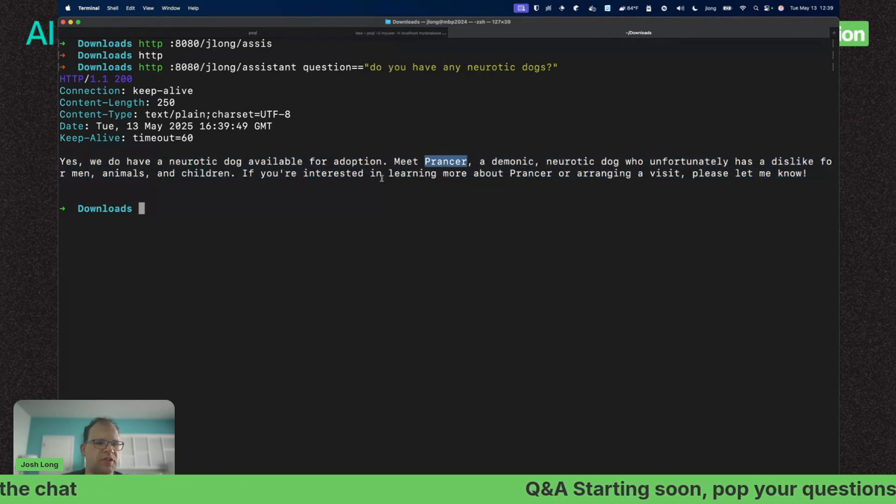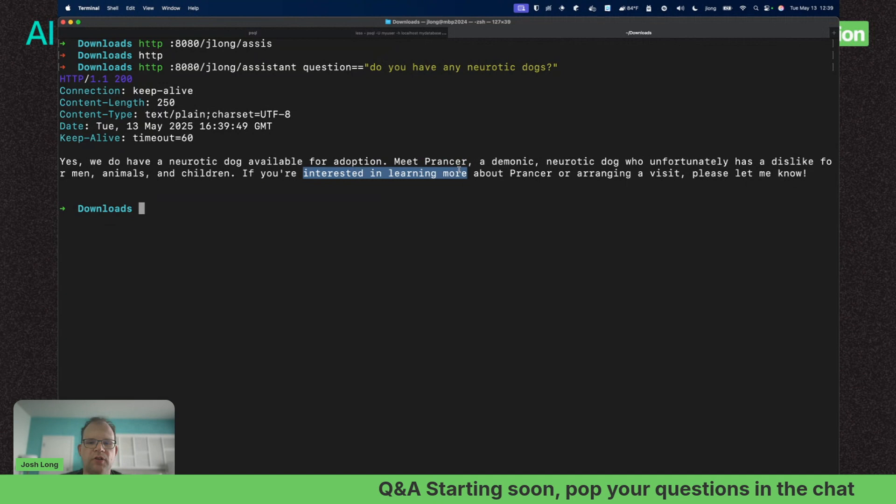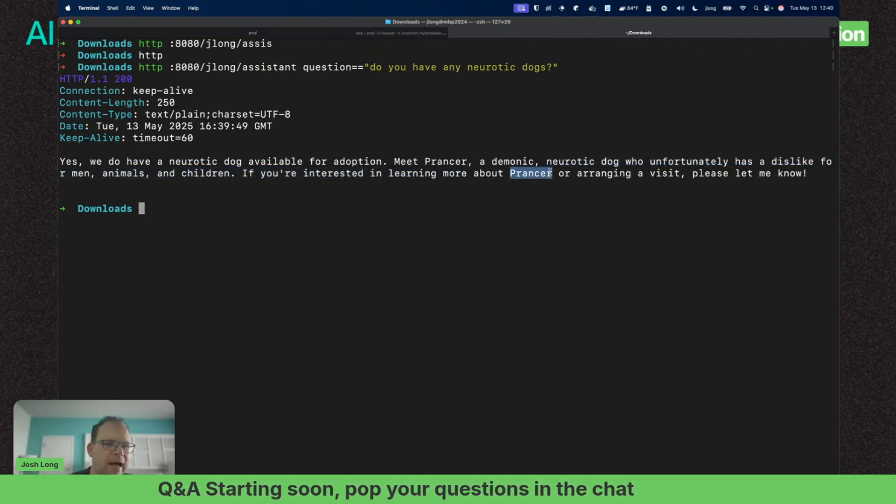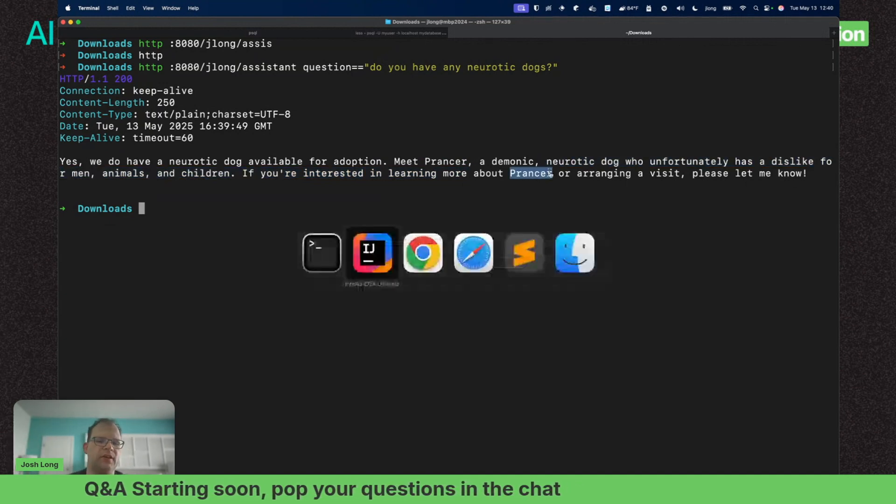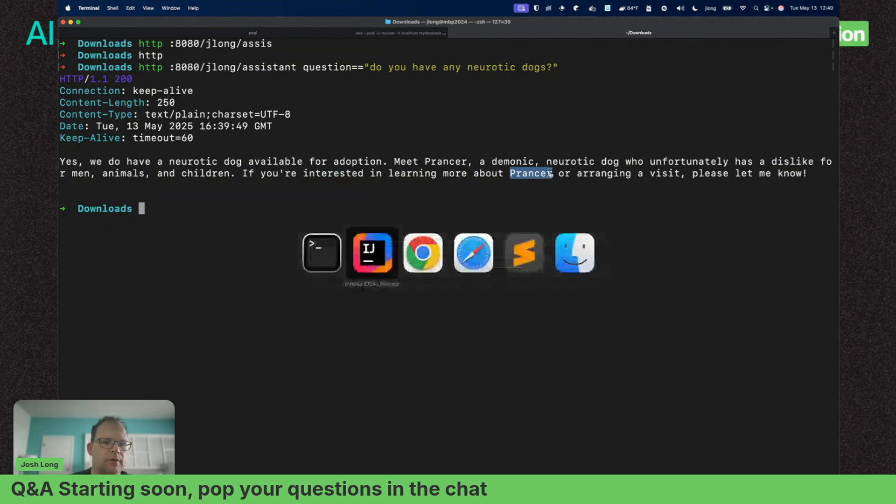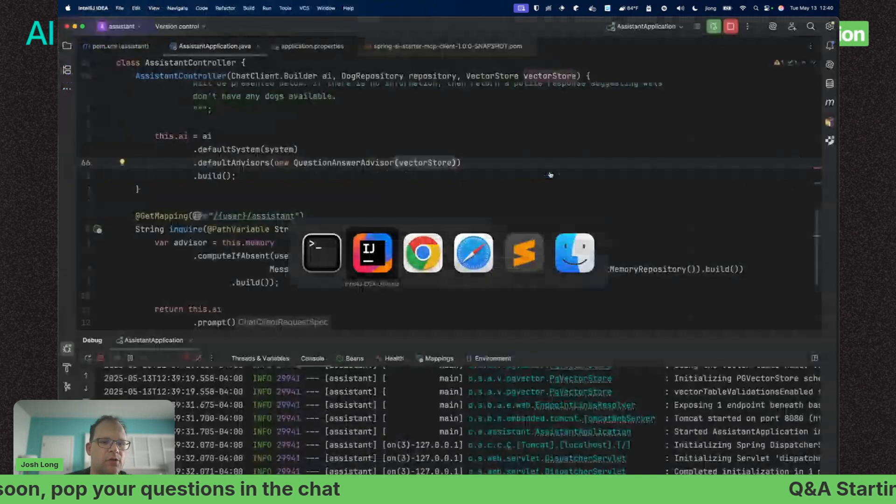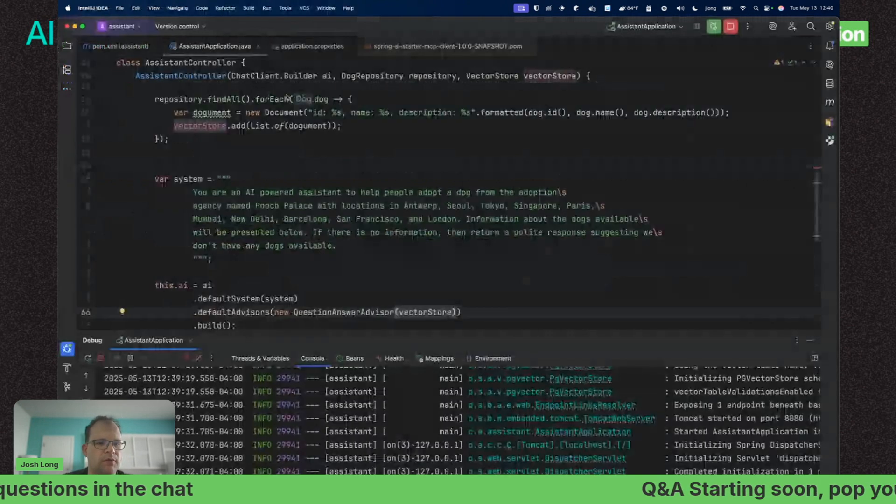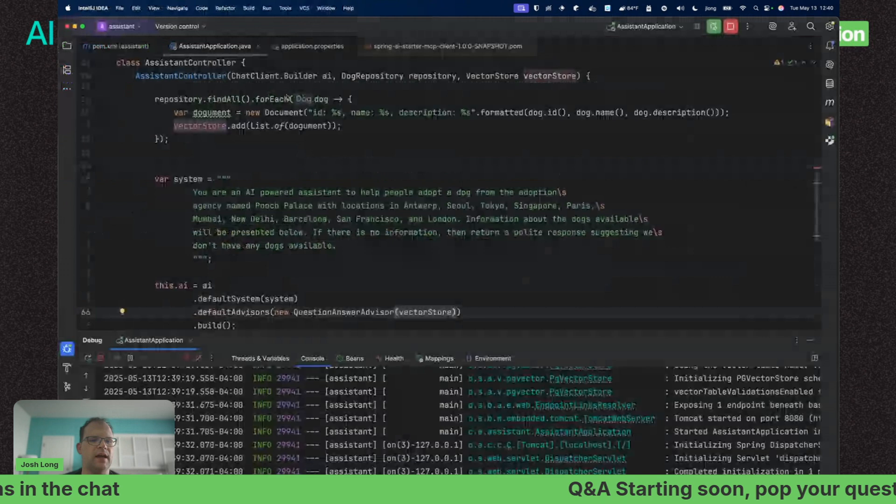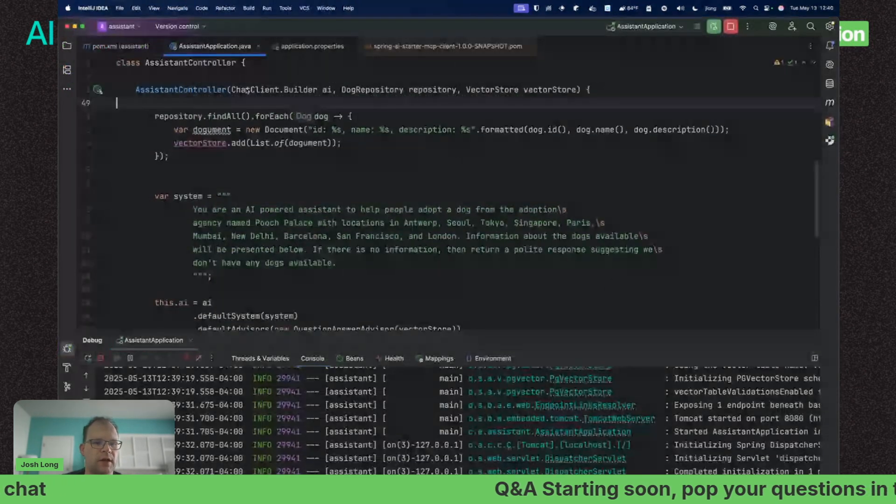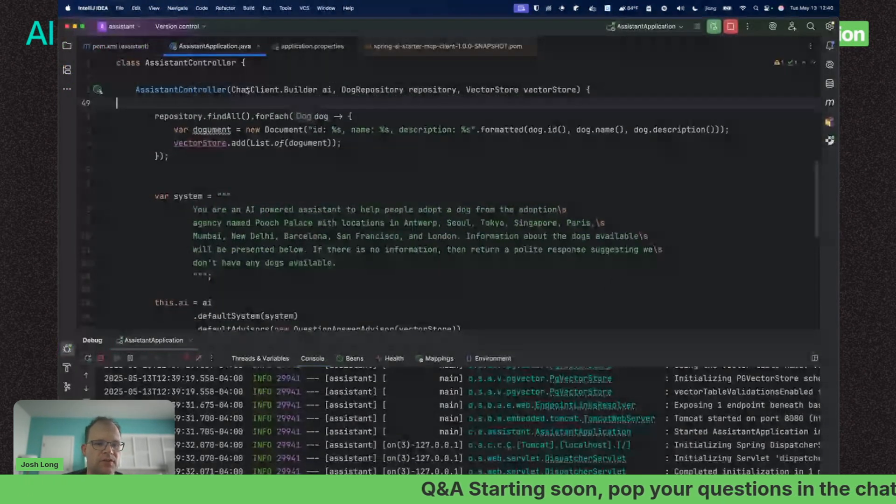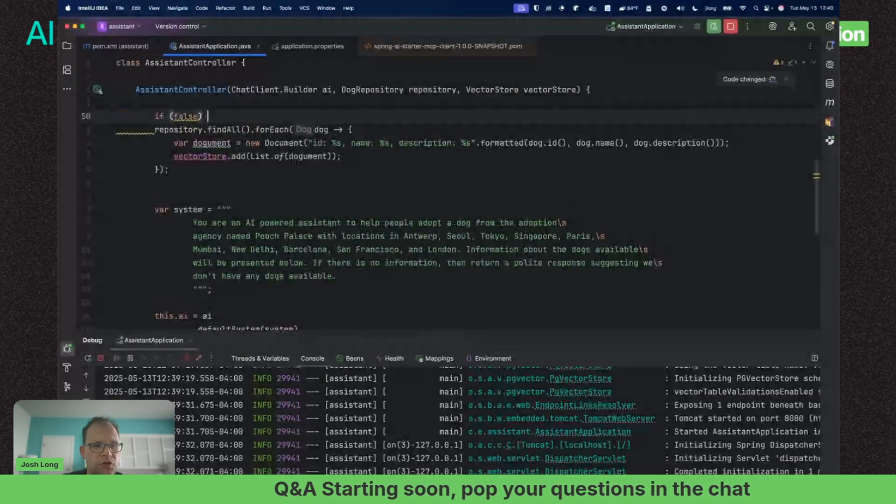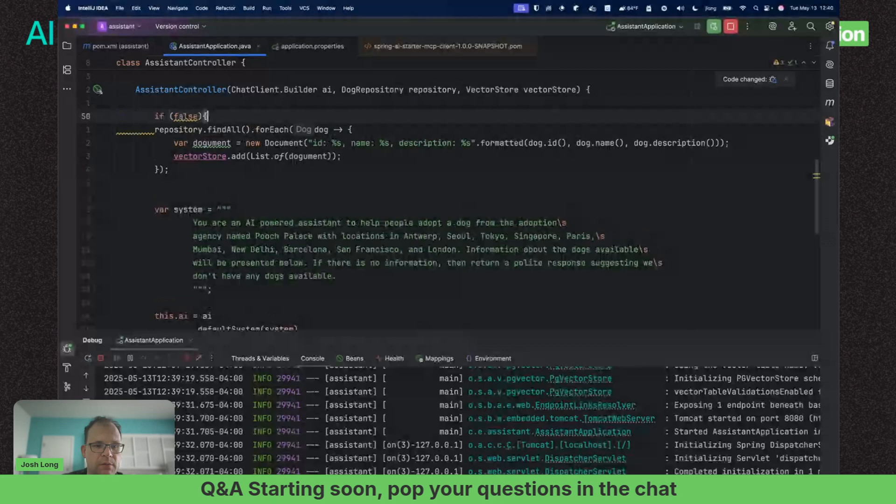HTTP 8080/jlong/assistant, question equals 'do you have any neurotic dogs?' That should be the question. We're going to look for our dog Prancer. Yes, we do have a neurotic dog available for adoption—meet Prancer, a demonic neurotic dog who unfortunately has a dislike for men, animals, and children.